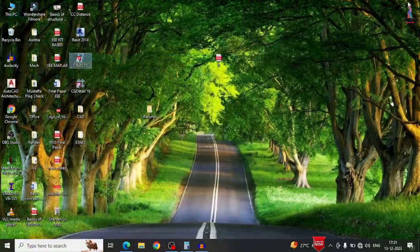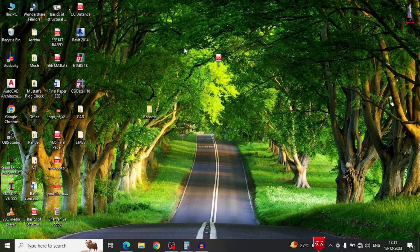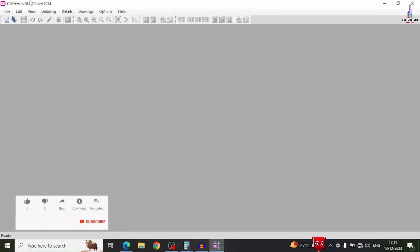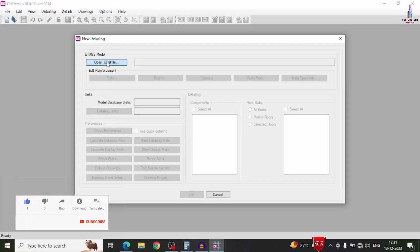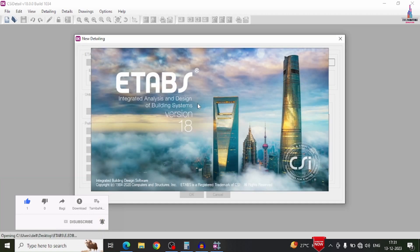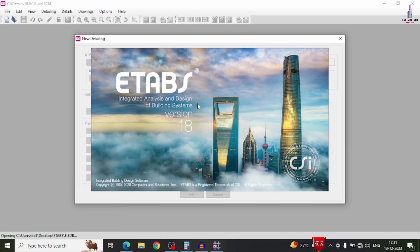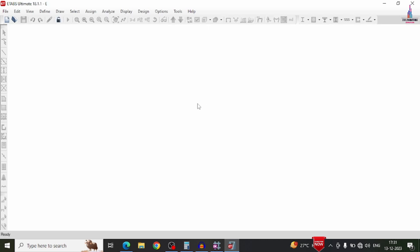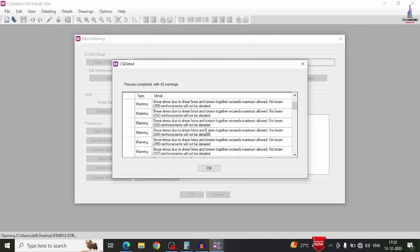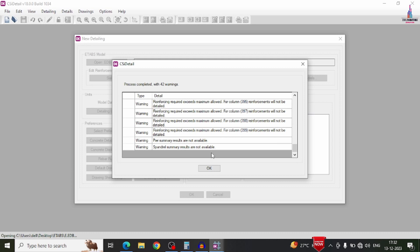To see detailed detailing results, open the detailing version software. Click file option, select new detailing, open EDB file, browse and select the ETABS 'e' file. It will read the file from ETABS 18 and load it in the ETABS detailing version software, extracting data for frame sections, stories, joints, grids, and shell sections. A warning message will appear — some beams and columns are not showing reinforcement design results because they failed. Click OK.